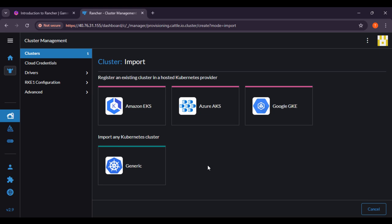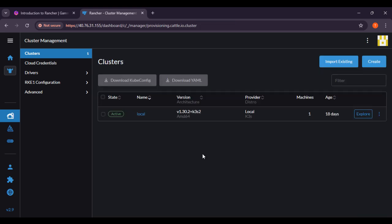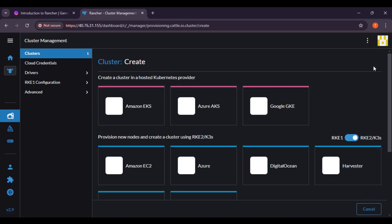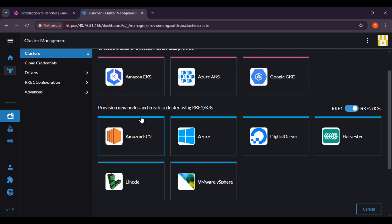Here you can see the option for registering an existing cluster in a hosted Kubernetes provider. There are a lot of options available like Amazon EKS, Azure AKS, Google GKE, and others. If you want to create a new cluster, you can click on this button and create a new cluster.